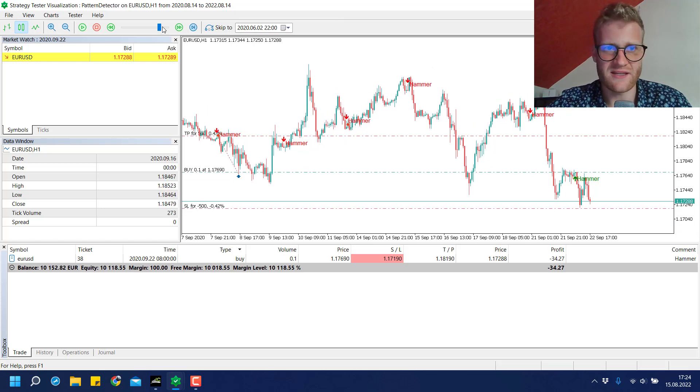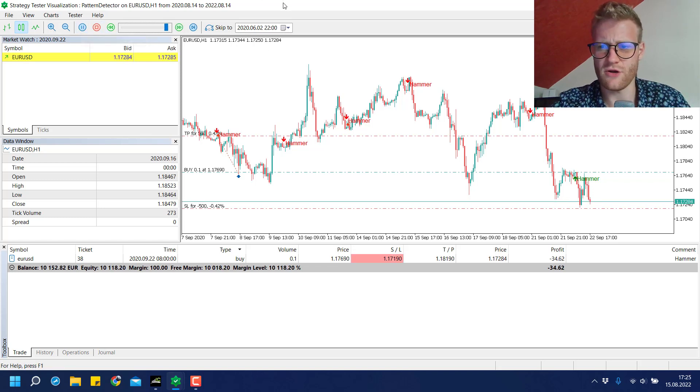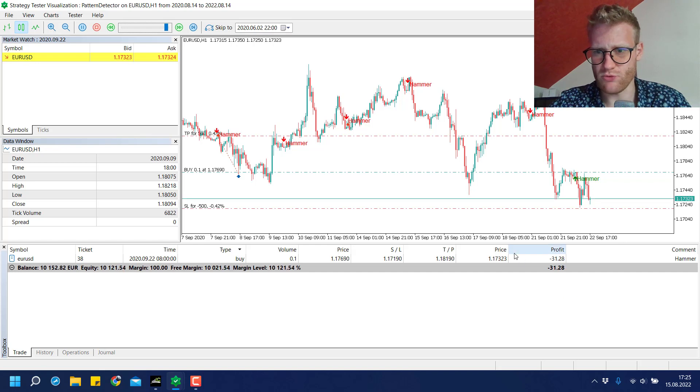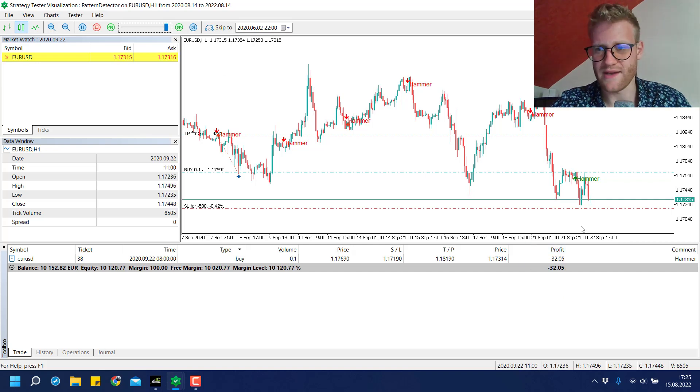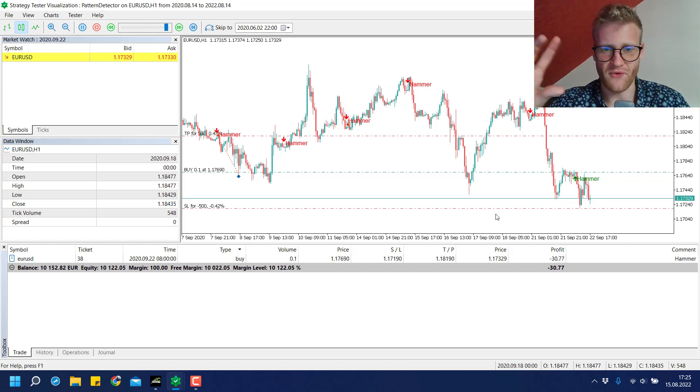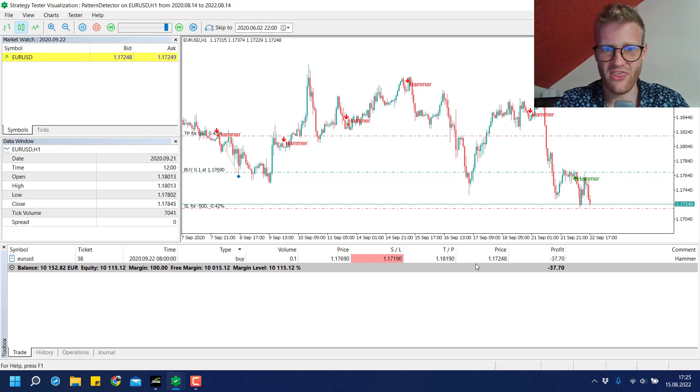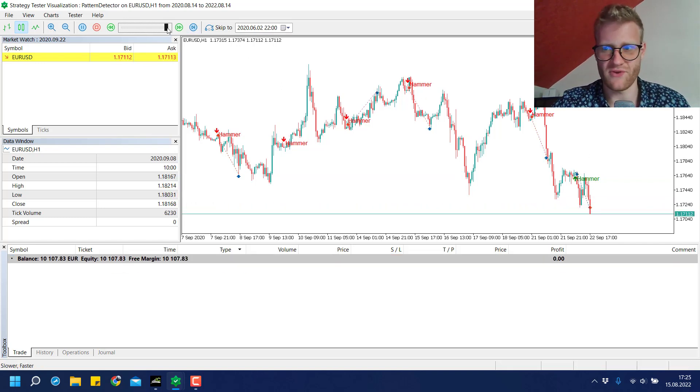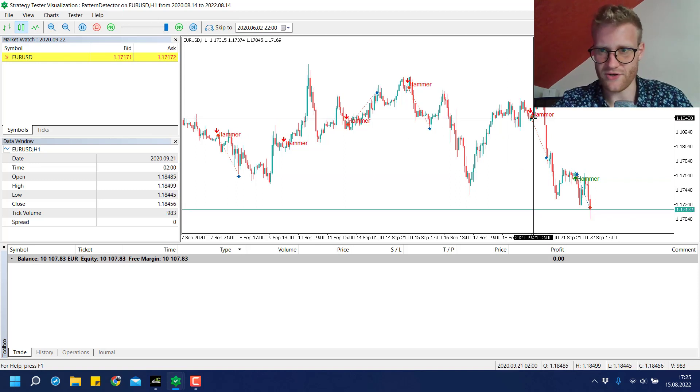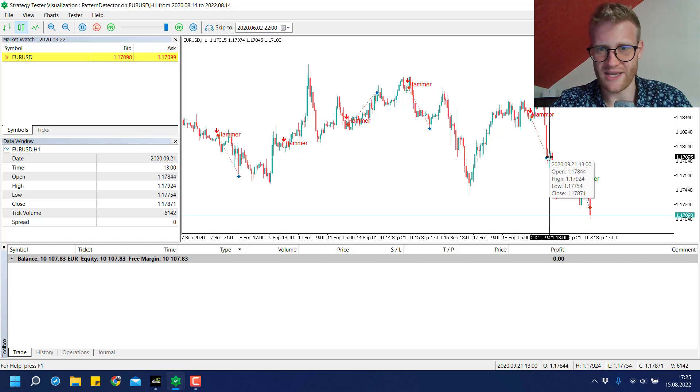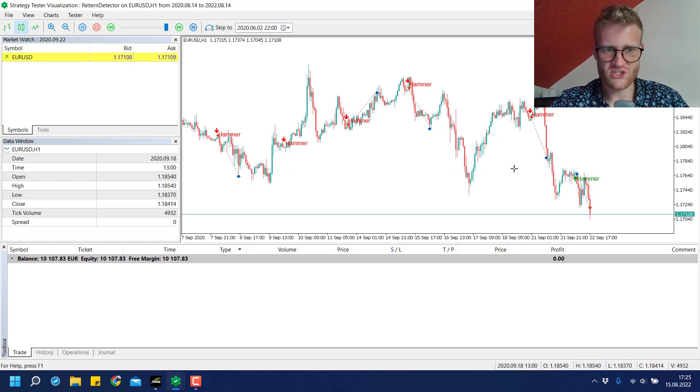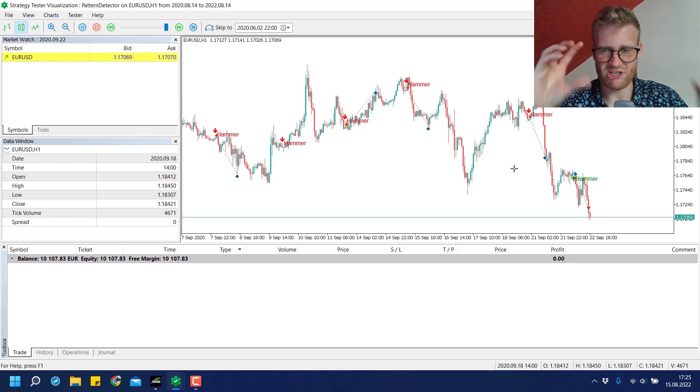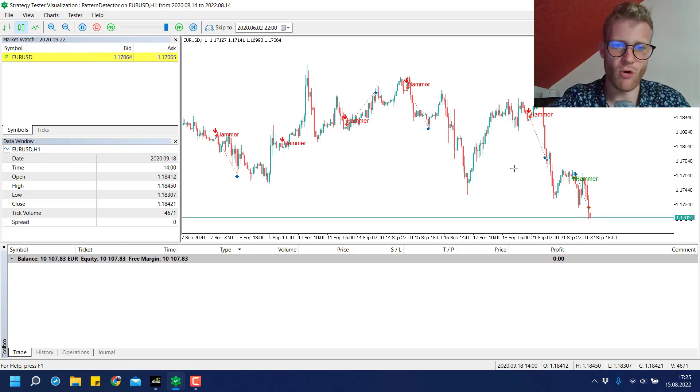This is how the program works. This trade which is open right now is not modified in any way until it hits either the stop loss or the take profit level. In this case we hit the stop loss, but this trade hit the take profit.